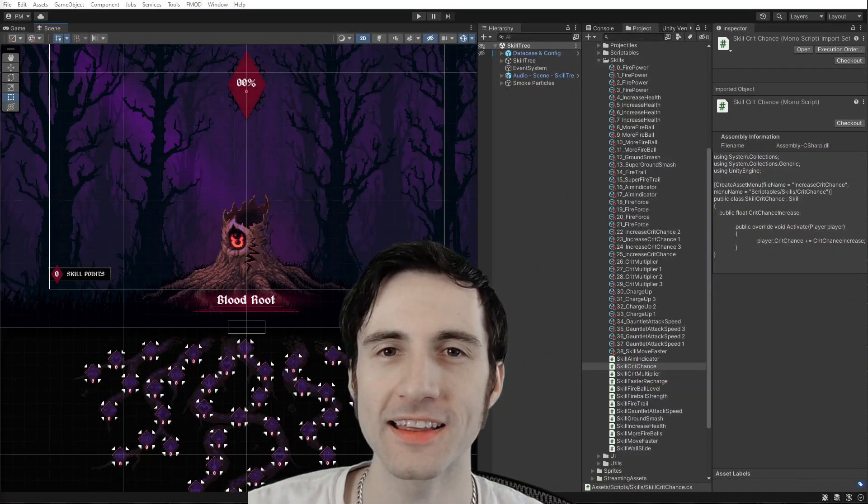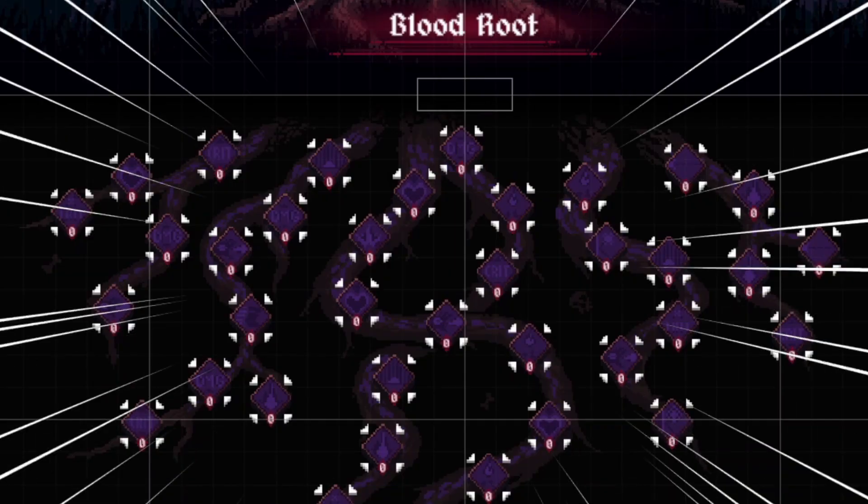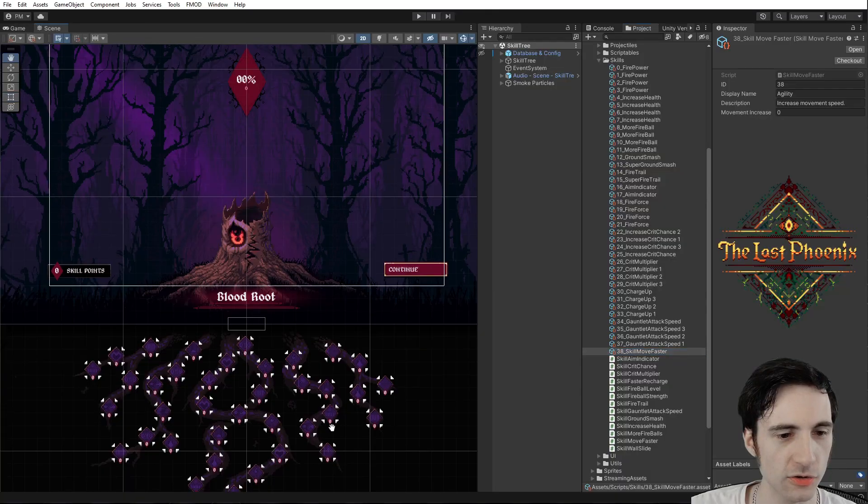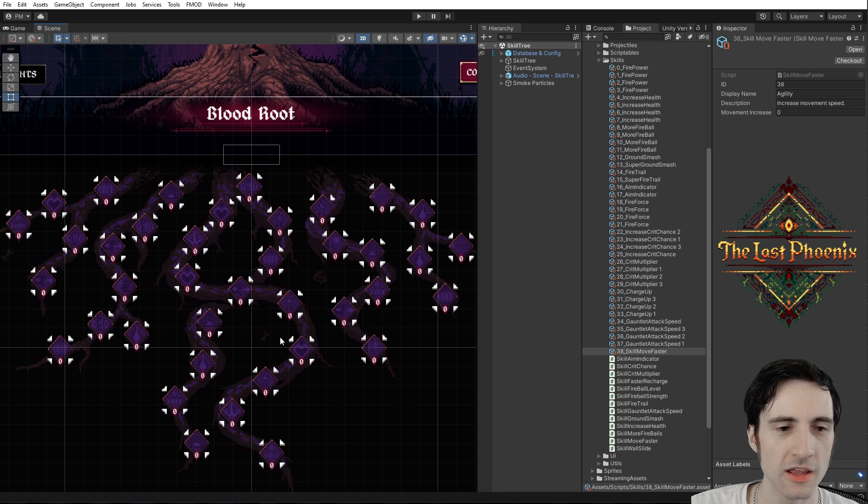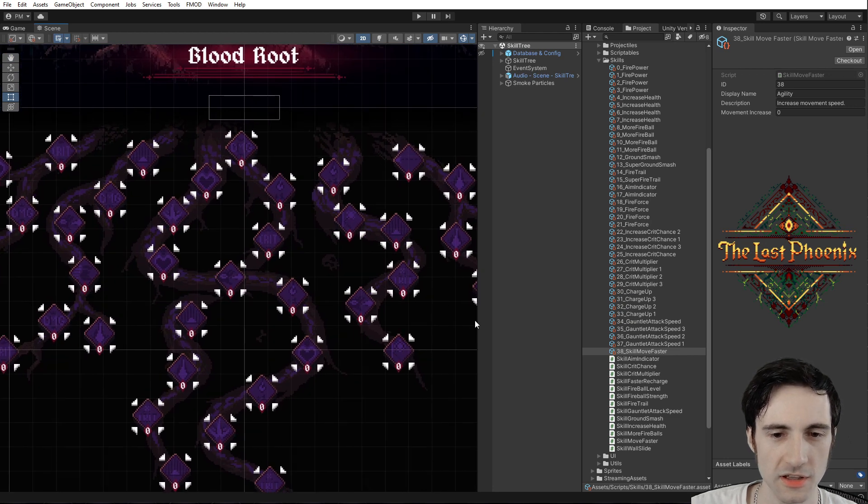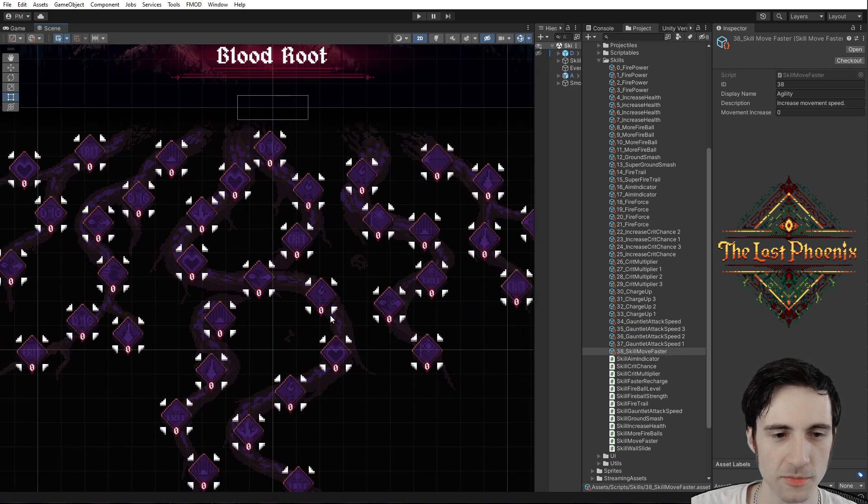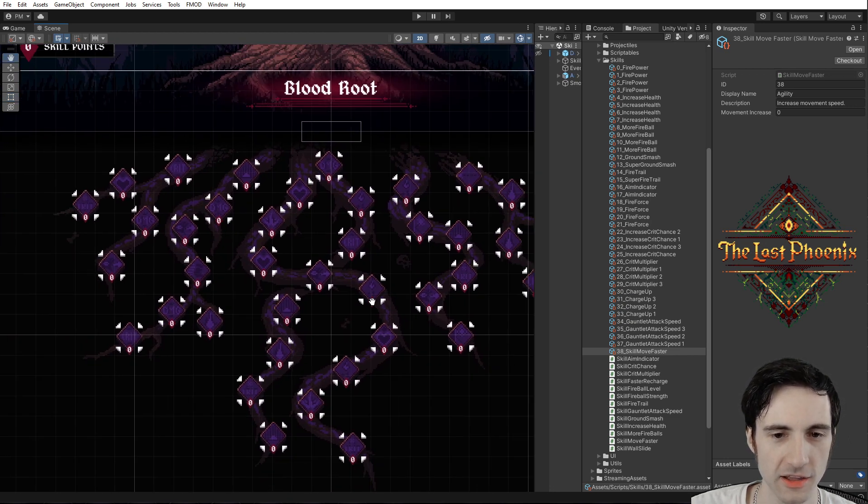Welcome back. I added 38 skills to my game and put them all over this skill tree. It's on the roots. It's pretty cool thematically, I think.